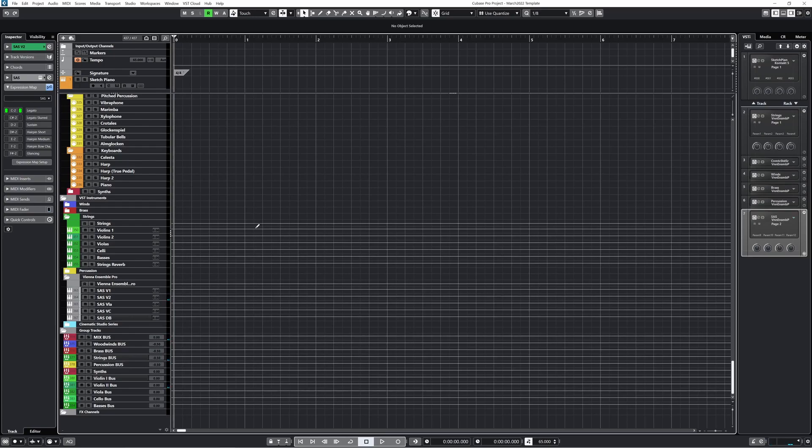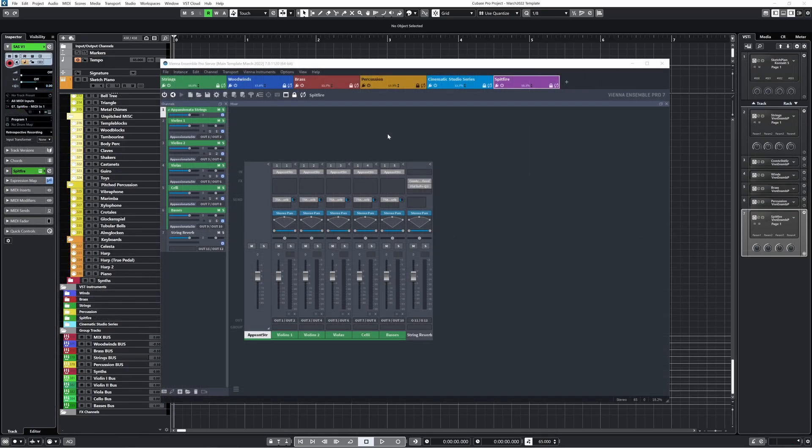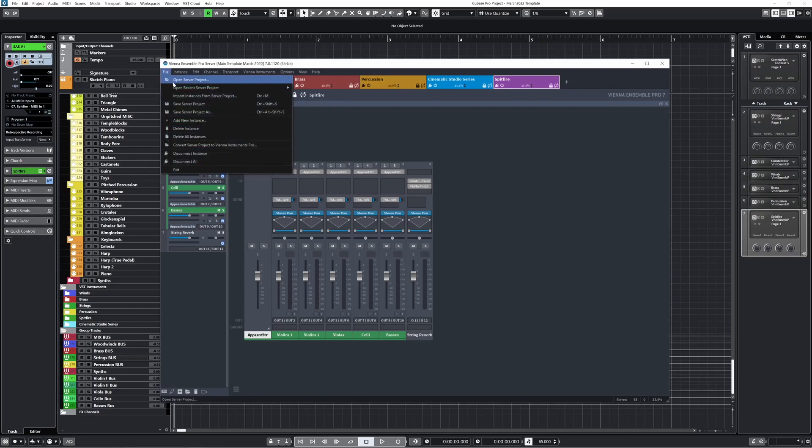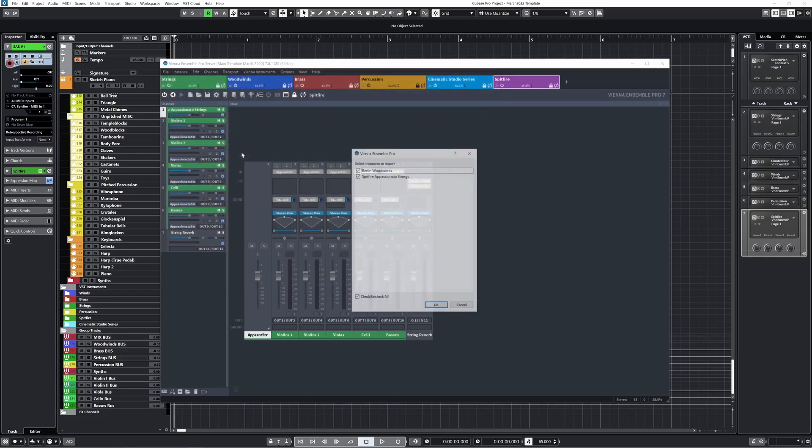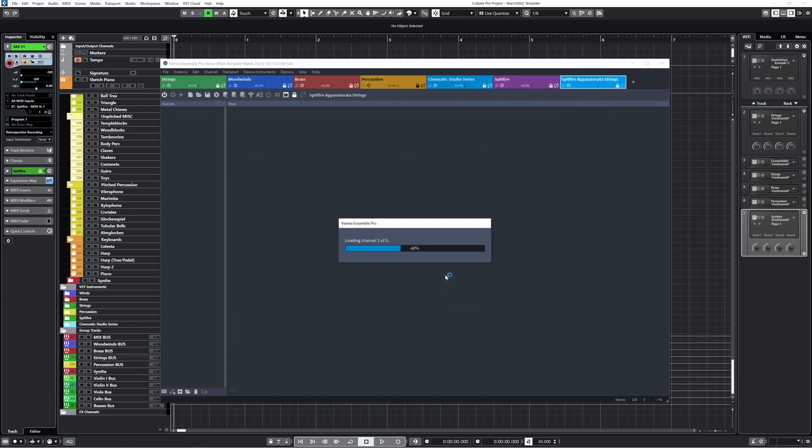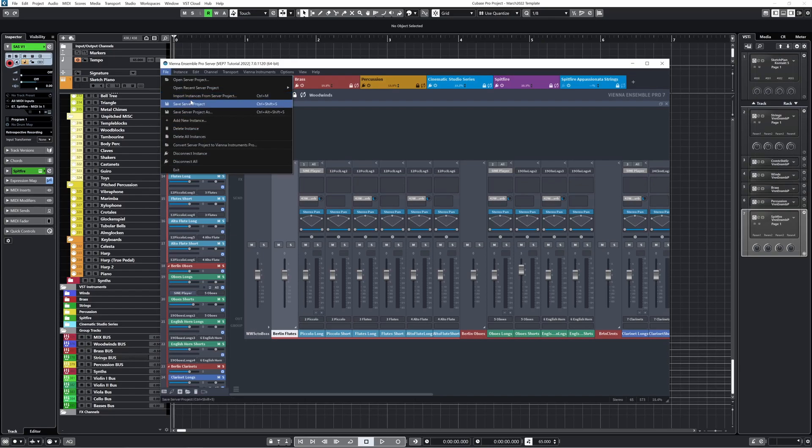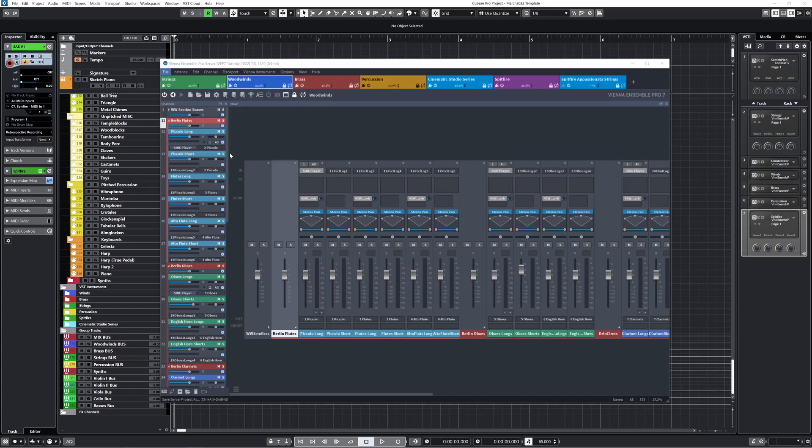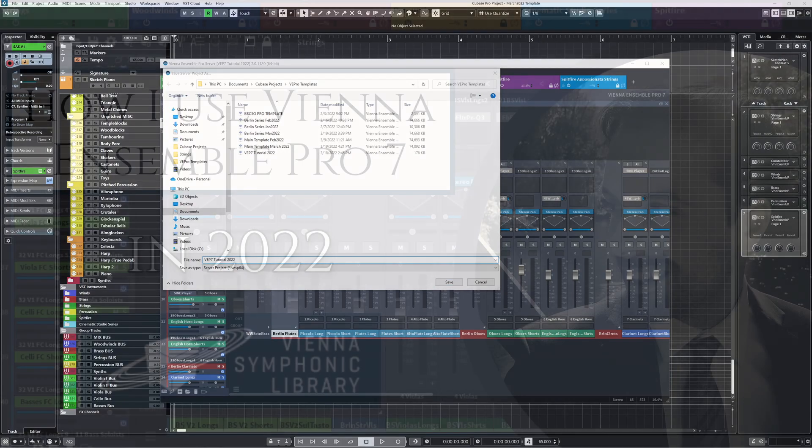One last thing that's very important. When you import an instance from a server project in VE Pro, you have to be very careful about how you save your project. Here's what I mean. Notice at the top of this window, the VEPRO filename is MainTemplateMarch2022. But when I import a new instance from some other server project, I'll just demonstrate with the Spitfire Passionata library again. Notice that the filename now says VEPRO7Tutorial, which is what I saved that project from the beginning of the video. So if I were to save what I have here, it would write over that tutorial project. I'm not sure why the default is set to do this, but I've accidentally saved over projects before. So make sure that when you import a server project, you click save as right away and save it how you like.